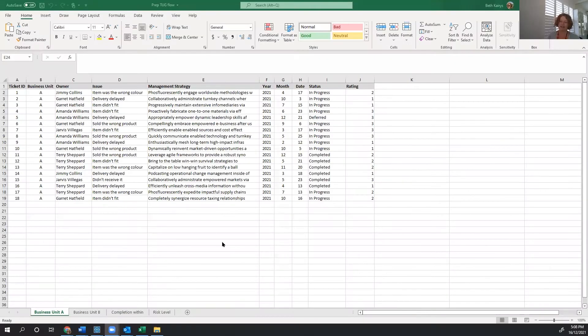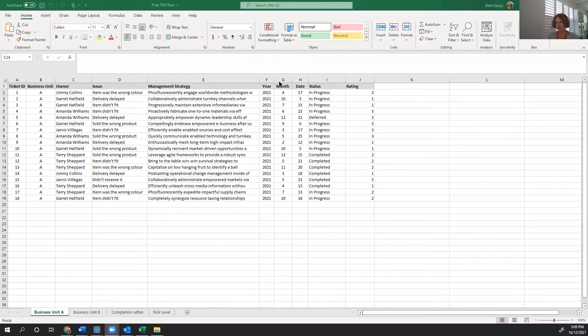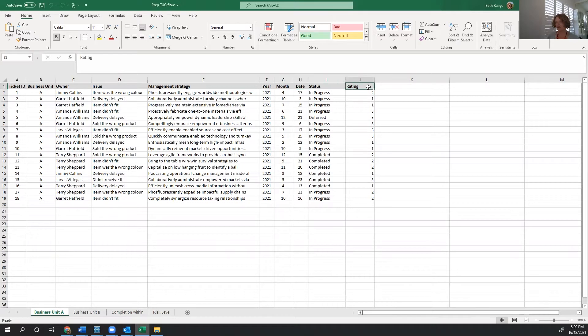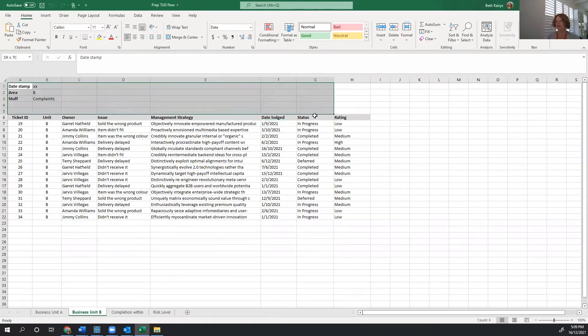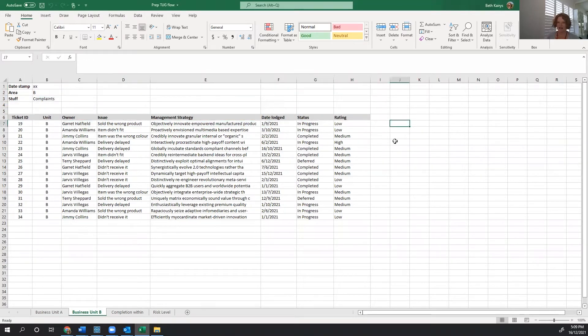The data set we're using today is complaints data. We have information from business unit A, which has some issues. So we have dates that aren't quite formatted as such, and ratings that are one, two, three, rather than low, medium, high. And we want to combine it with data from business unit B, which has some white space across the top, but otherwise is looking okay.